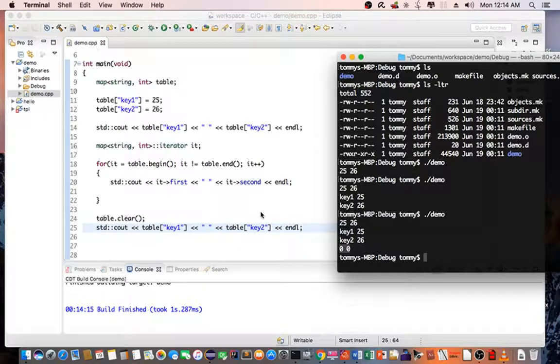So this ends the quick tutorial for a map container in C++. Thank you for watching.